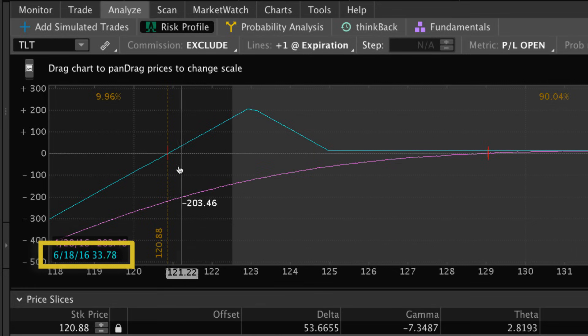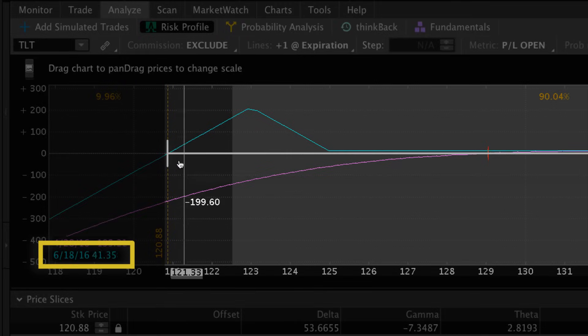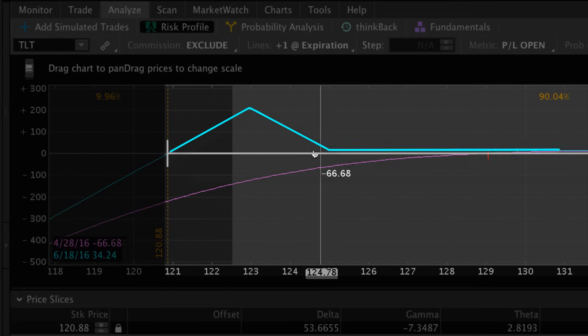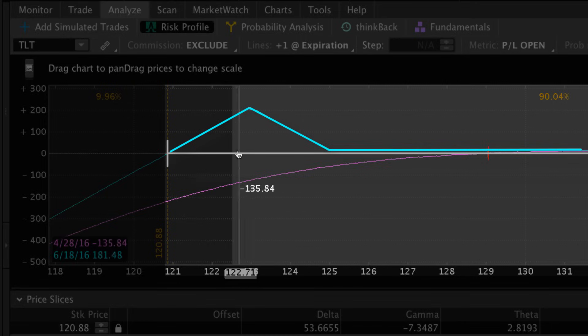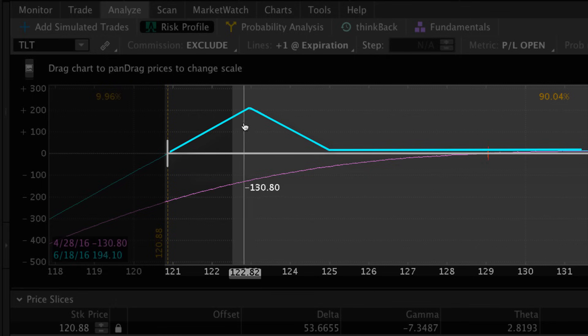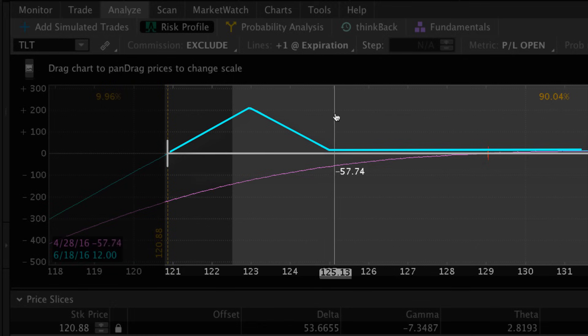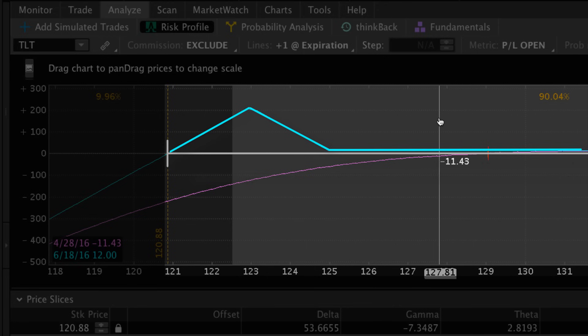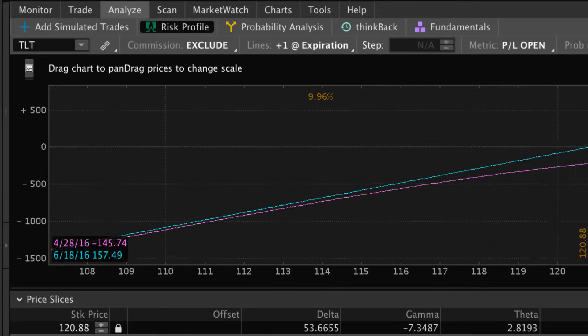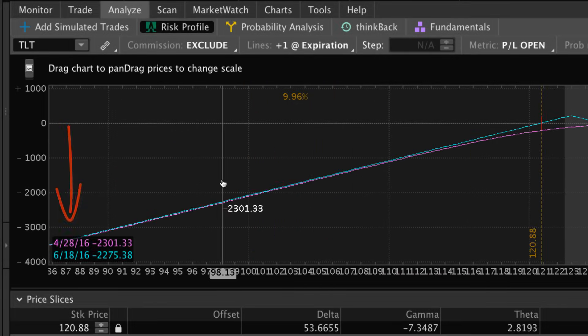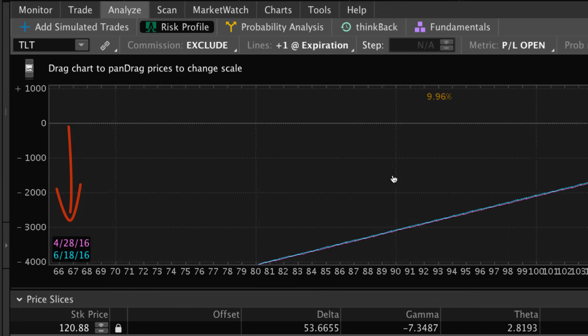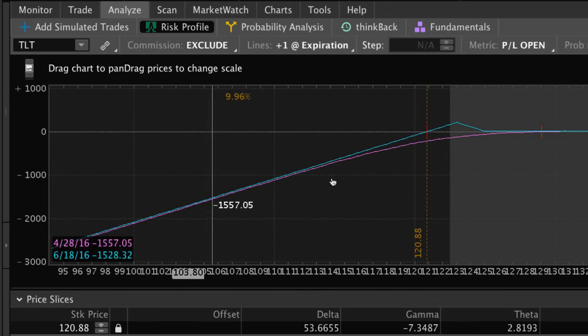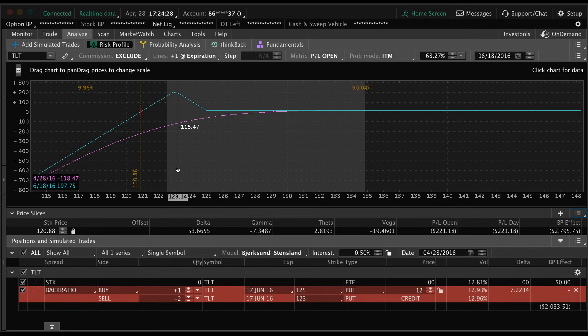Again we're looking at the blue line not the purple. You can see anywhere above 120.88 this blue line is above the zero line. Of course the sweet spot where we make the most money is at 123 where we would make $212. And then if we are anywhere above 125 then we just keep the 12 cent credit we received for the trade. The potential loss is undefined, so this is an undefined risk trade.